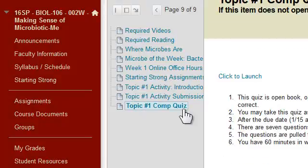At the end of each topic we have a comprehension quiz. I've also broken things down into units, and we have an exam over each unit. The exams will be open book, open note, that kind of thing. But you only get to take it once, whereas the comprehension quizzes you can take as many times as you want before the due date.